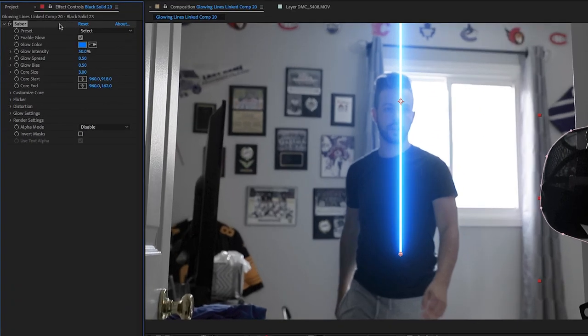On the left side, in the effect controls, you can see Saber, Enable Glow, Glow Color. I'm not going to get into every parameter because there are thousands, but once you've got the basics down you can play with it to no end and make all kinds of cool combinations. Keep that in mind — it's just trial and error. Play with it: what works, what doesn't, what do I like, what do I not like?